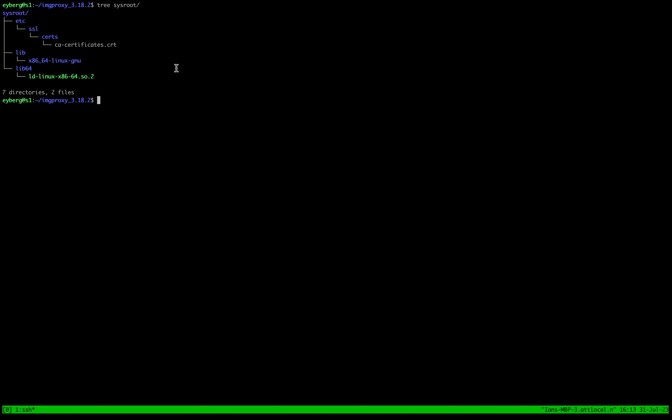And I've gone ahead and done this mkdir -p lib x86. Do we actually have that created? Oh, sysroot lib x86_64-linux-gnu.